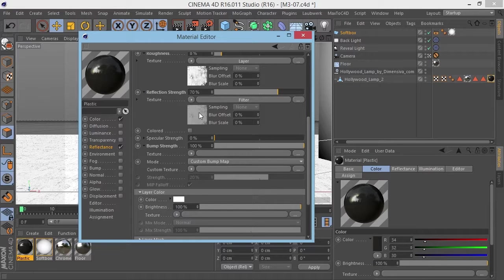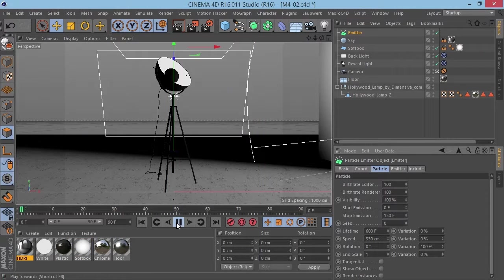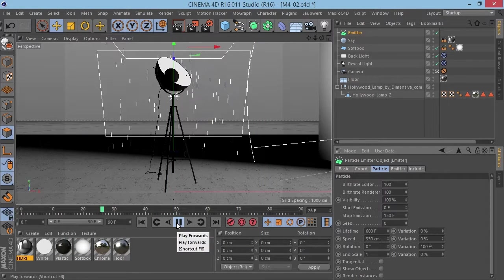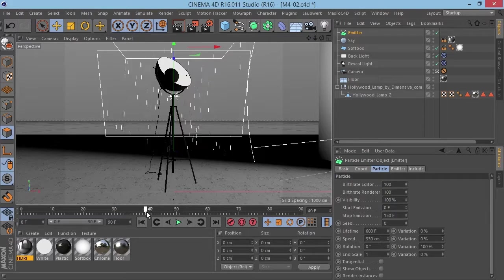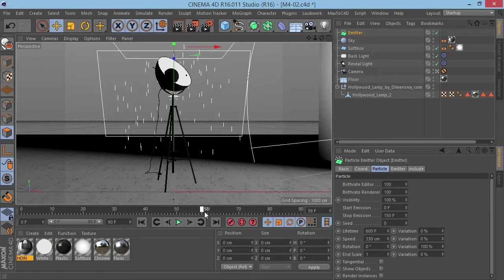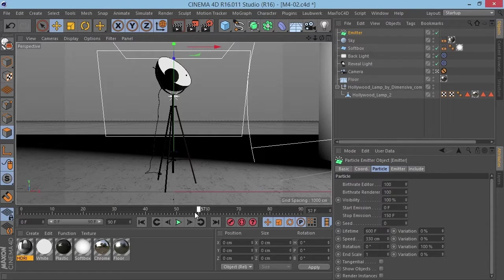We will go over material basics, how material channels work and for all you intermediate users we go through the basics of BRDFs and manipulating texture maps inside Cinema 4D.